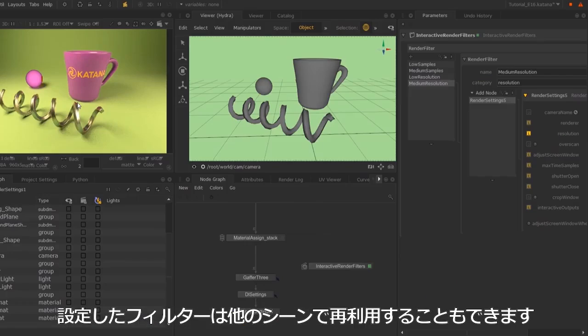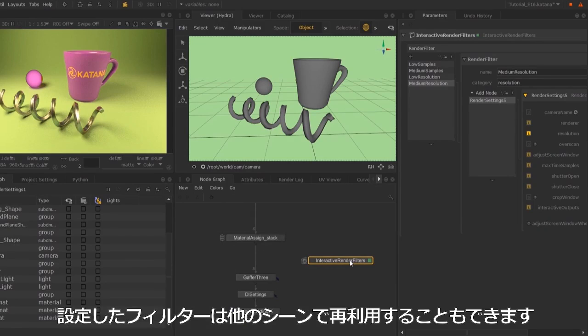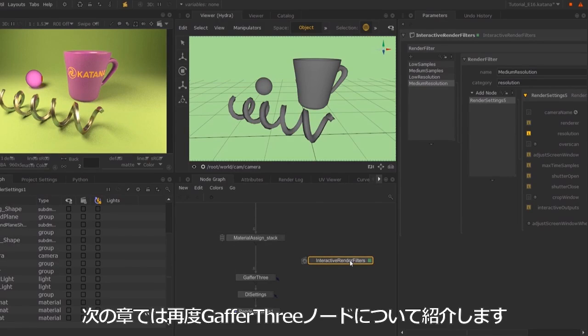The good thing about this node is that you can reuse it. You can copy and paste it across different scenes. That's all for interactive render filters. I'll move back towards the gaffer 3 node in the next session and look at mesh lights.